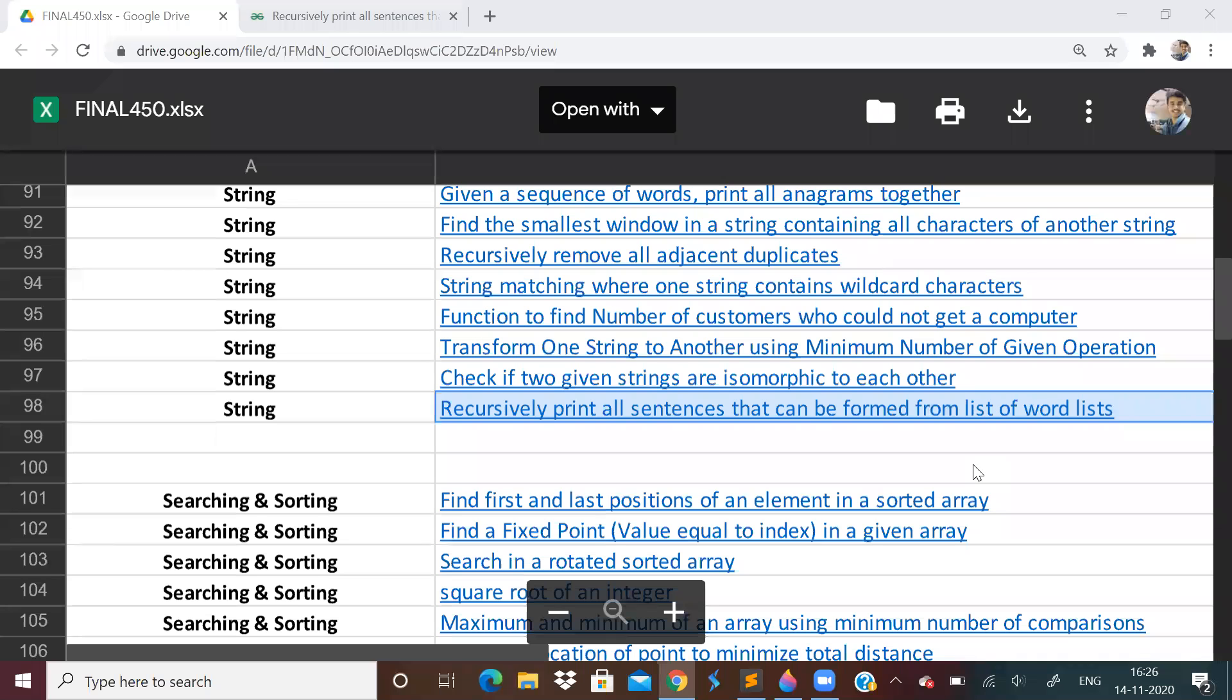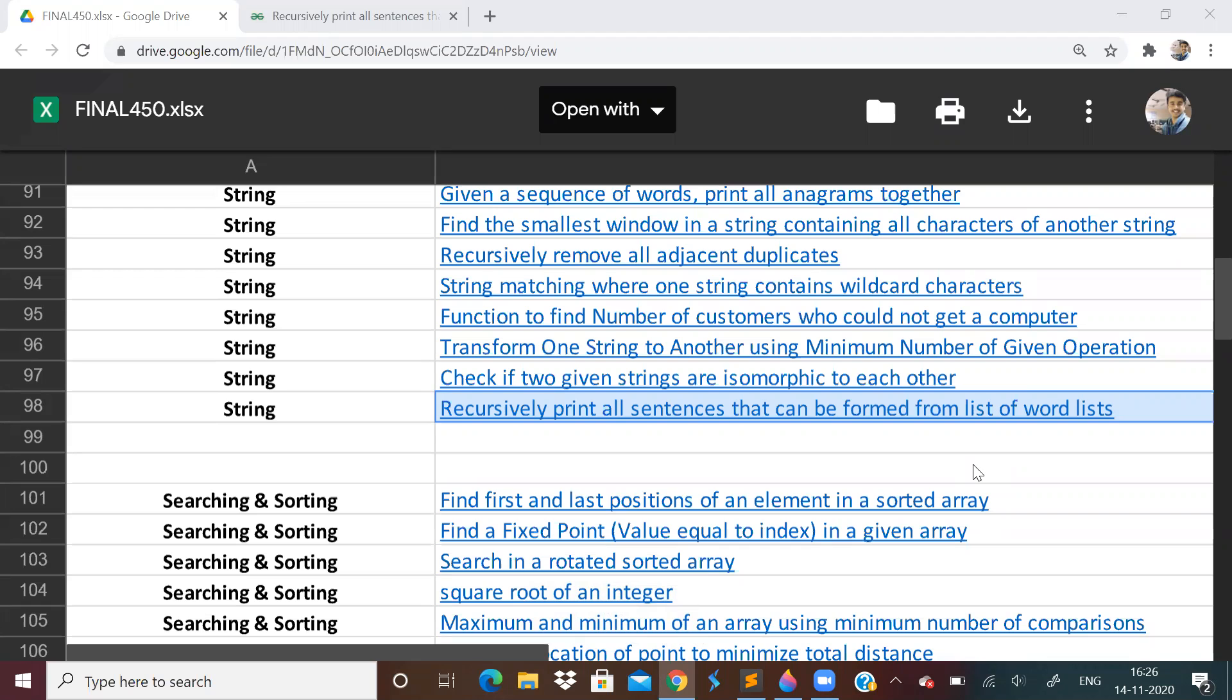Hi guys, welcome to the 25th video of the Love Babbar 450 questions series. So today we will be done with strings. Before starting, I really want to wish all of you a very happy Deepavali. I hope this Deepavali season will bring a lot of light and brightness in your coding and placement related studies.